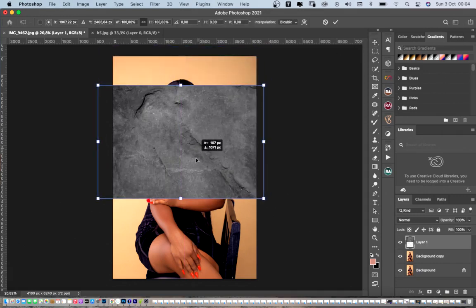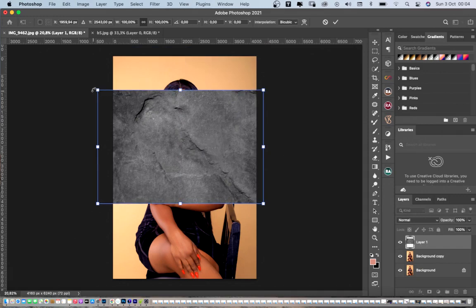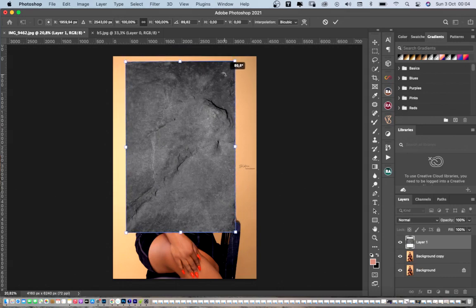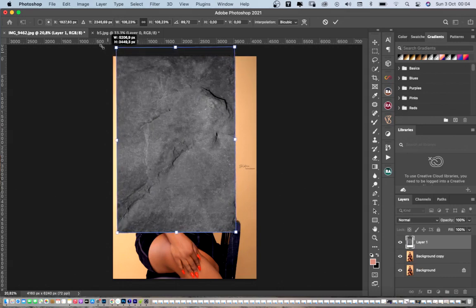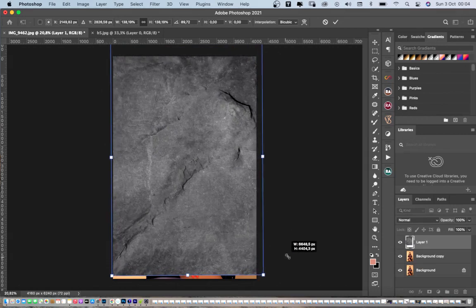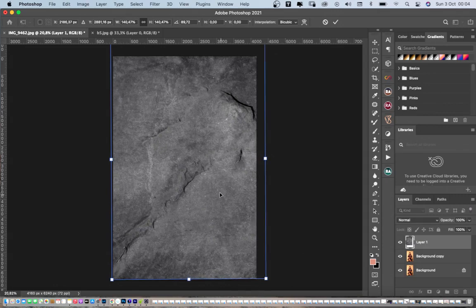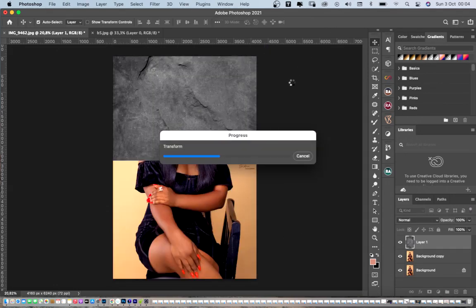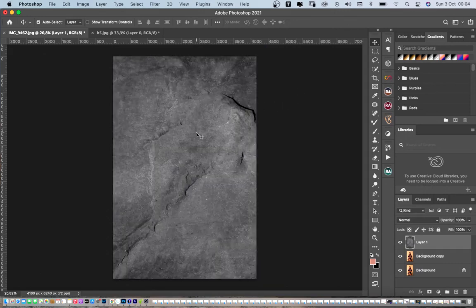You can click Command T or Control T on your keyboard — it will give you the transform handles. Rotate it around and enlarge it. Once you're done enlarging it, click the checkmark for OK and give it time to load to size.